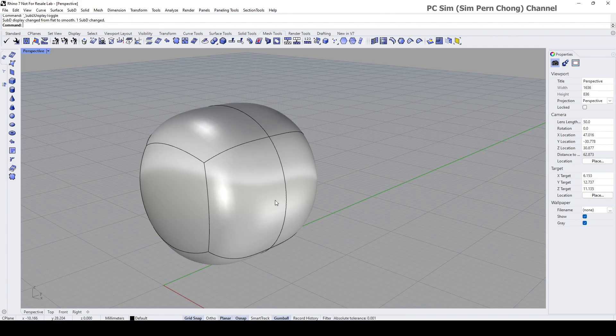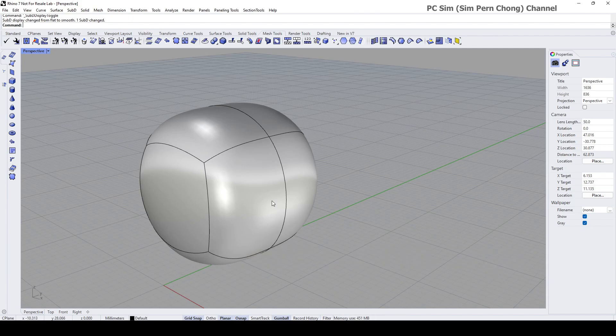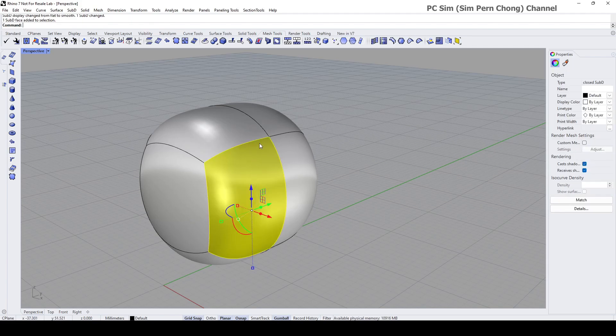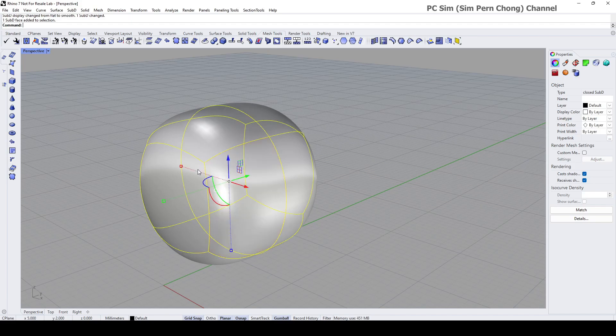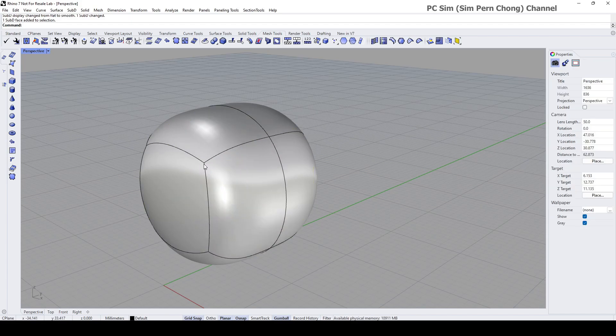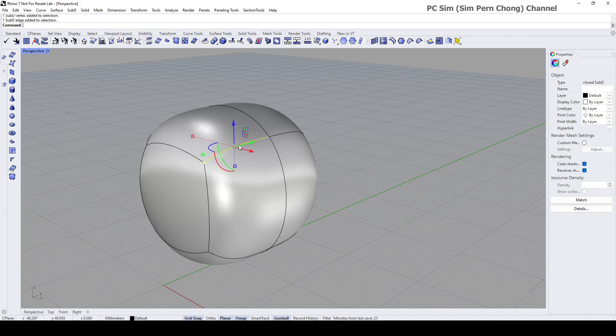we can either use the Shift plus Control keys - pressing and holding the Shift plus Control keys, and then select the relevant sub-object. For example, I selected the face here. Let's say if I want to select this, I can press the Shift plus Control - you can see that I'm able to select the vertex. And then Shift Control, I can select the edge.